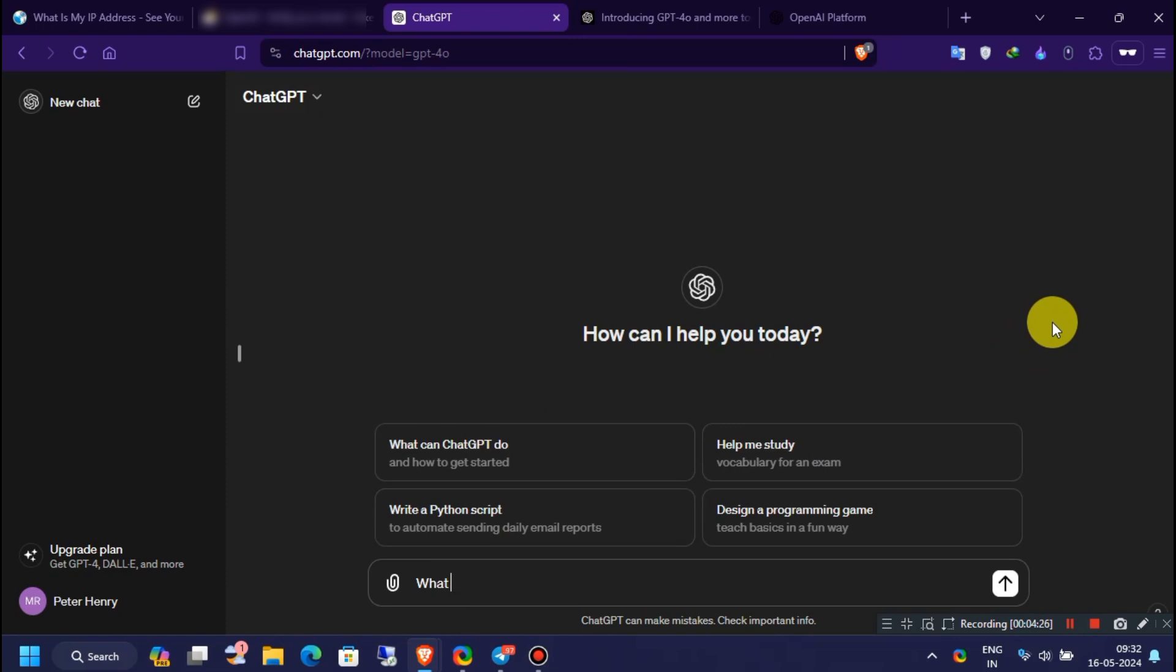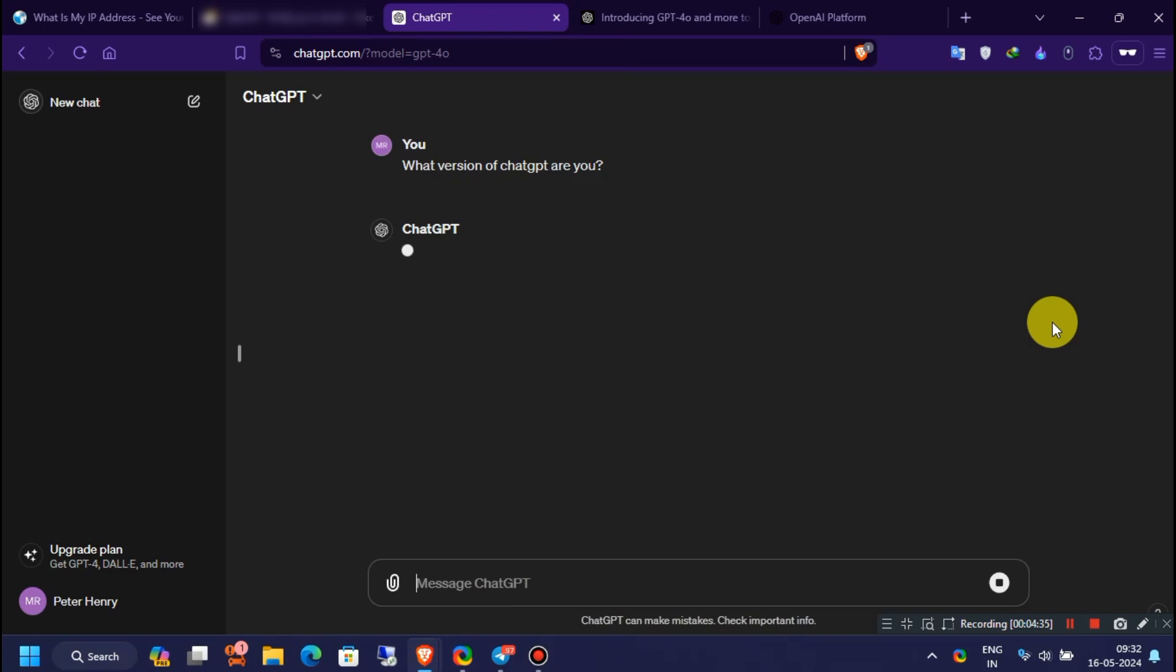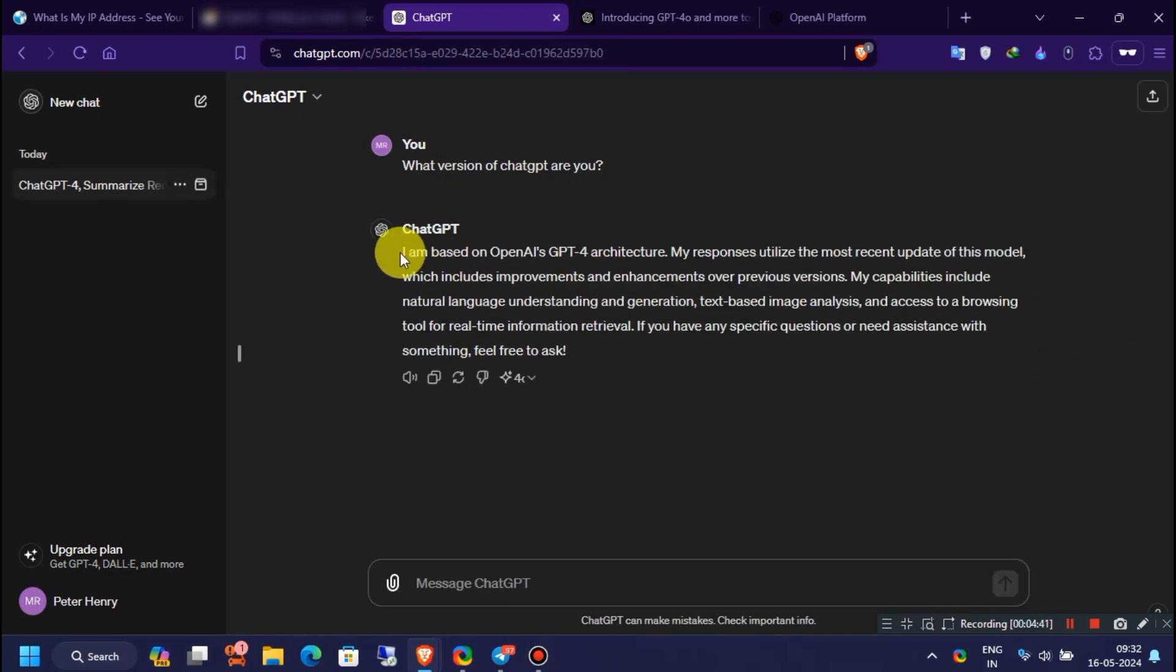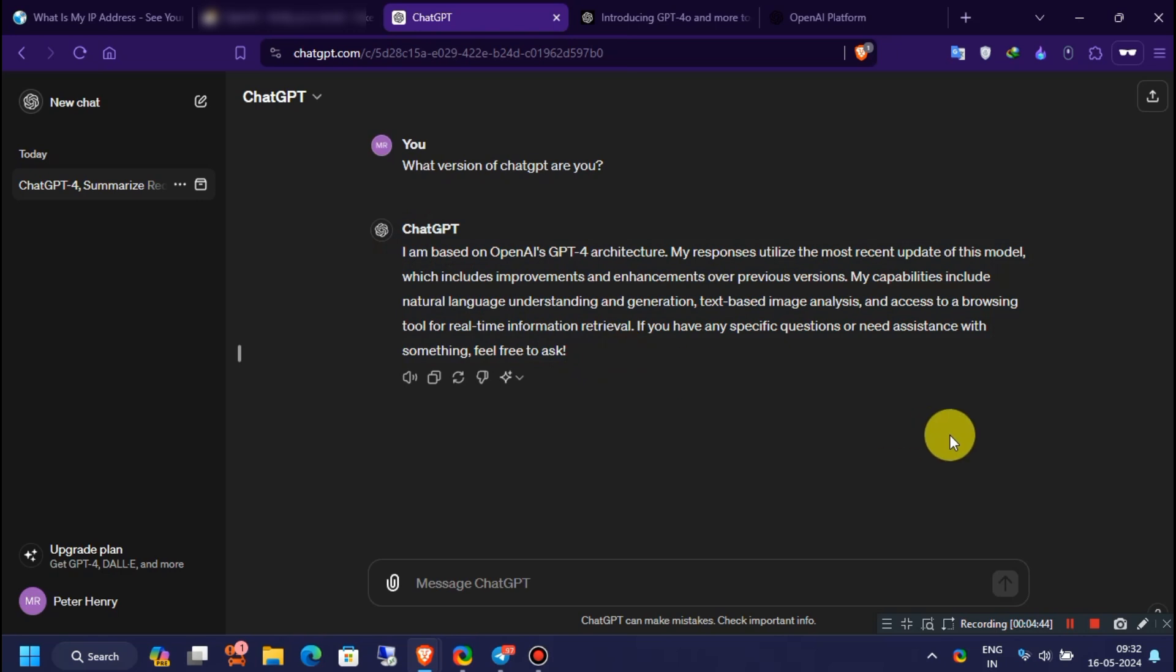Now let's check the ChatGPT version by typing the message, "What version of ChatGPT are you?" You can clearly see it saying, "I am based on OpenAI's GPT-4 architecture."